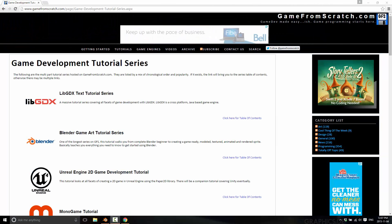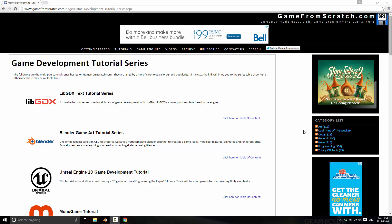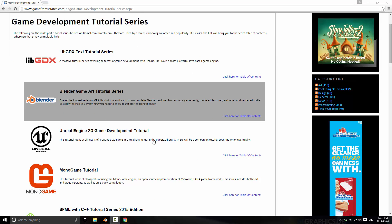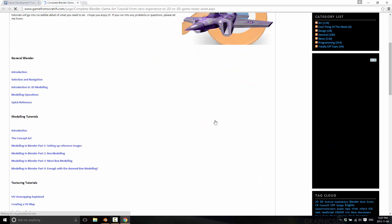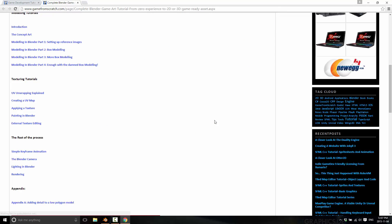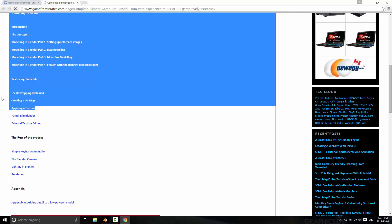Hello, this is Mike at Game From Scratch, and welcome to a quick, impromptu tutorial about UV mapping in Blender. I've actually covered this twice on Game From Scratch — I've covered it in the Game Art tutorial, which is a large text-based tutorial covering all facets of working in Blender.